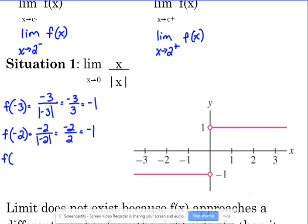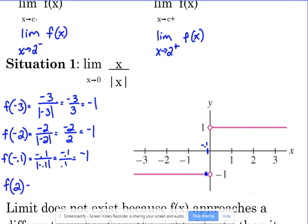Let's also consider a positive value. f(1): 2 over |2| is 2/2, which is positive 1. So whenever your x values are positive, your y values are always going to be positive 1. That's why the graph of this function looks the way that it does — it's flat at -1 for negative x values and flat at +1 for positive x values.